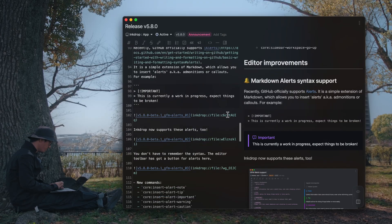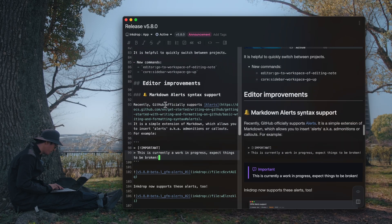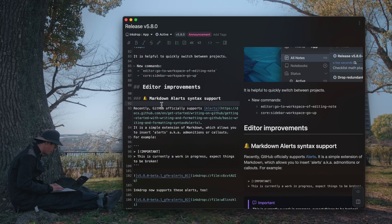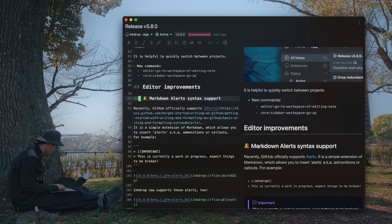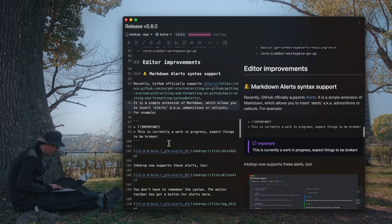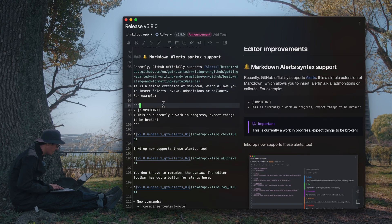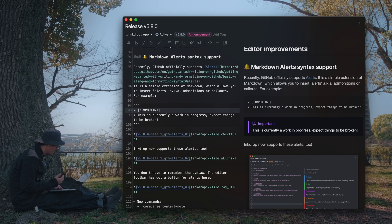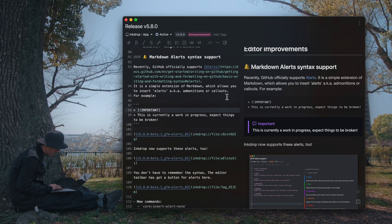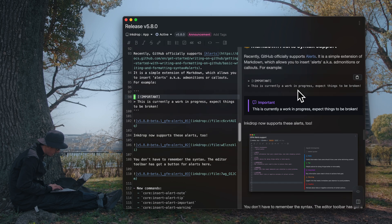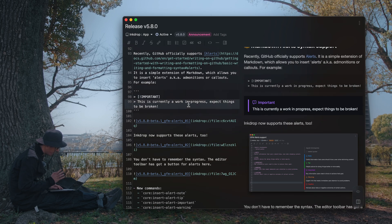The next one is a huge editor improvement. GitHub recently officially supported alert syntax, which allows you to write something called an alert or admonition, which looks like so. It's similar to a block quote.